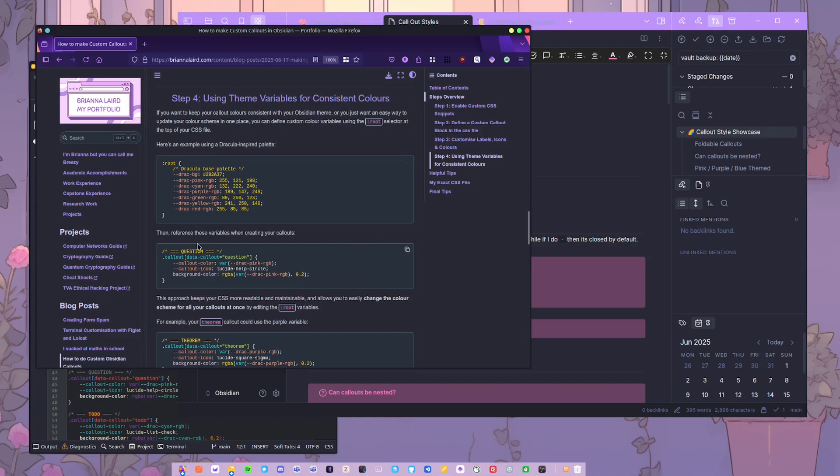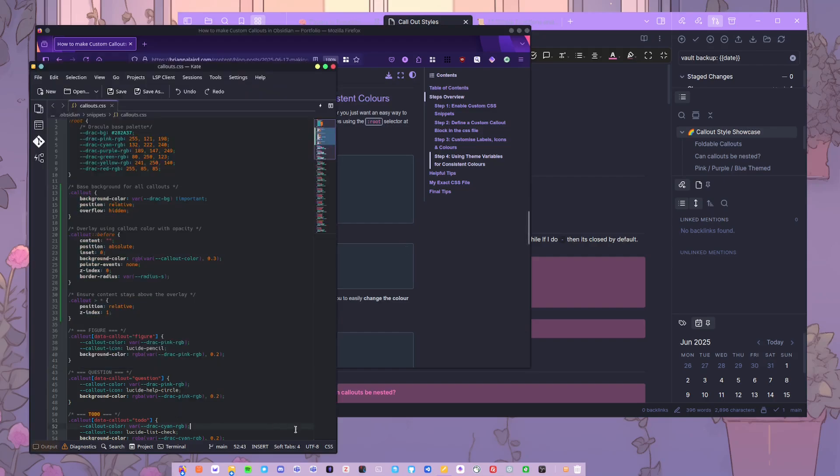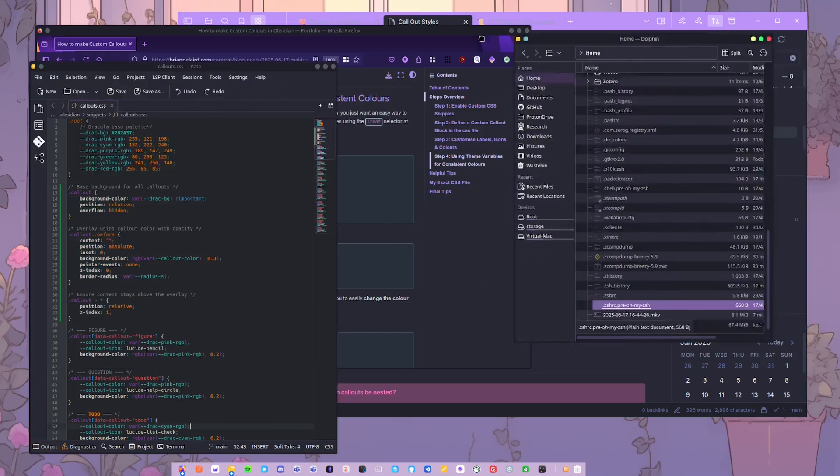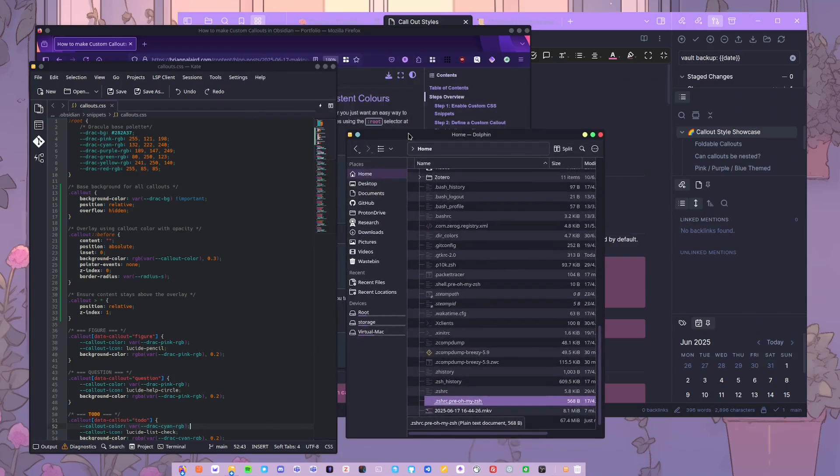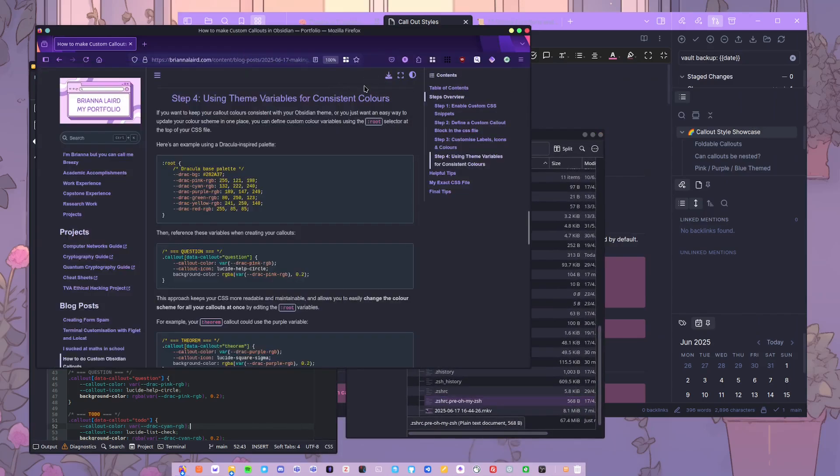You can just customize this to whatever your theme is. You can just use like a little color picker and pick out your colors. Or if you use style settings and have set colors set, then you can use them. You can set it to literally any color you want. I just love Dracula, as I'm sure you can see by my theme being all Dracula. Even my website is Dracula themed. So I love Dracula theme.